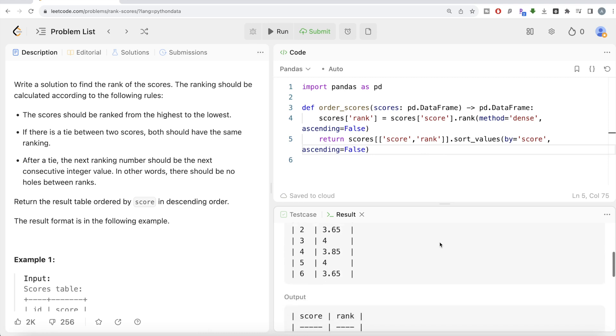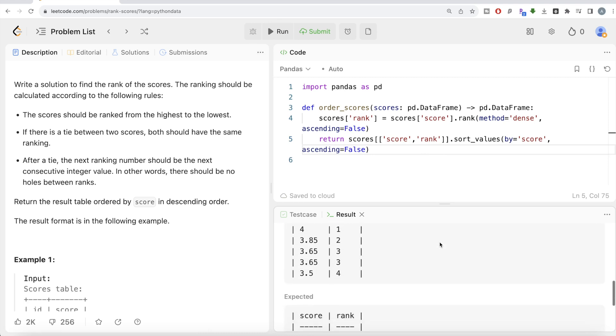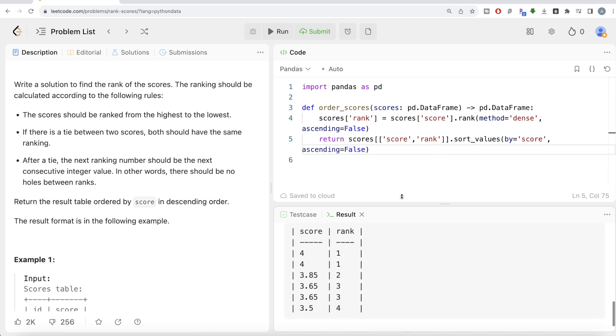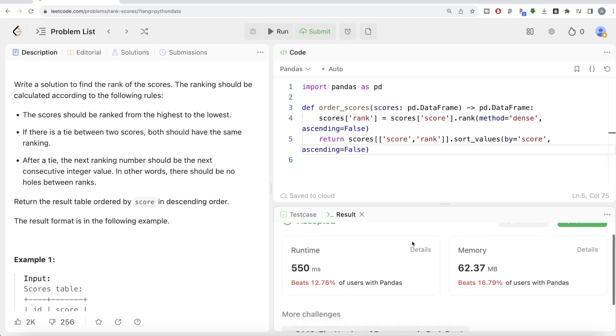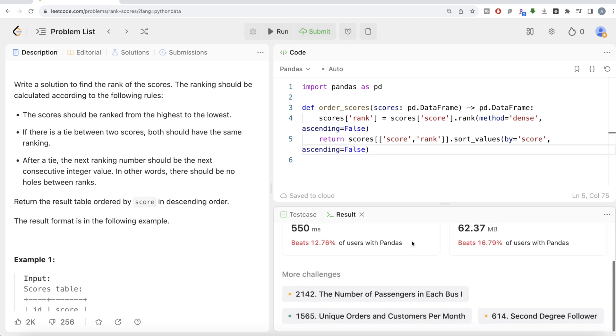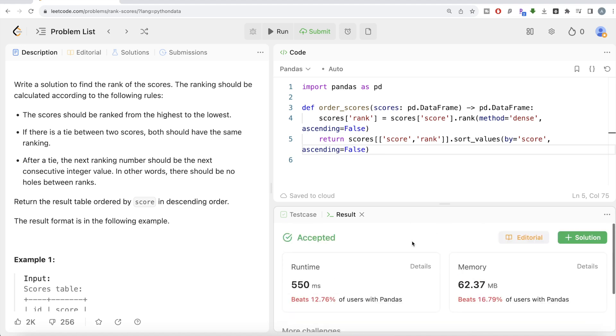This shows accepted and our output is same as expected output. Let me go ahead and submit it to see if it passes all the test cases or not. This is accepted and this is how we do it.